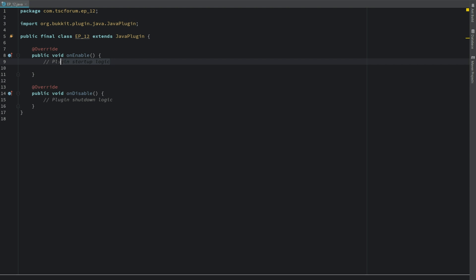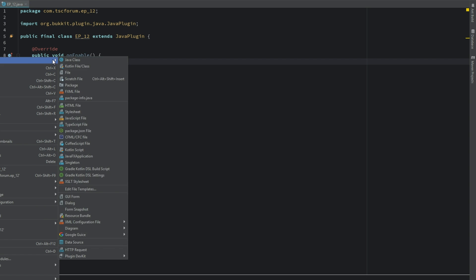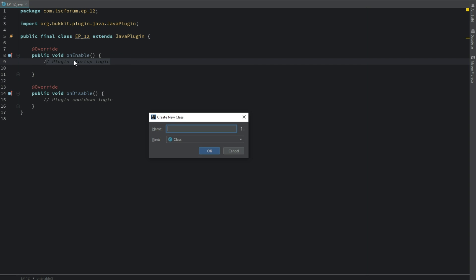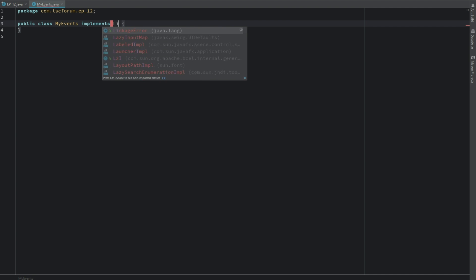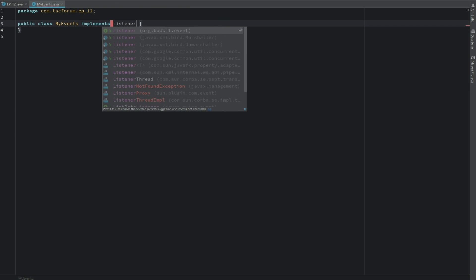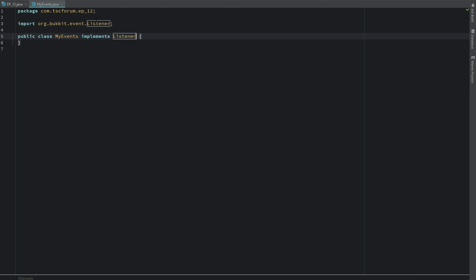So first things first, as always we need to get into all of our stuff here. Let's make our events class. So we'll just say MyEvents, and this is going to implements Listener.